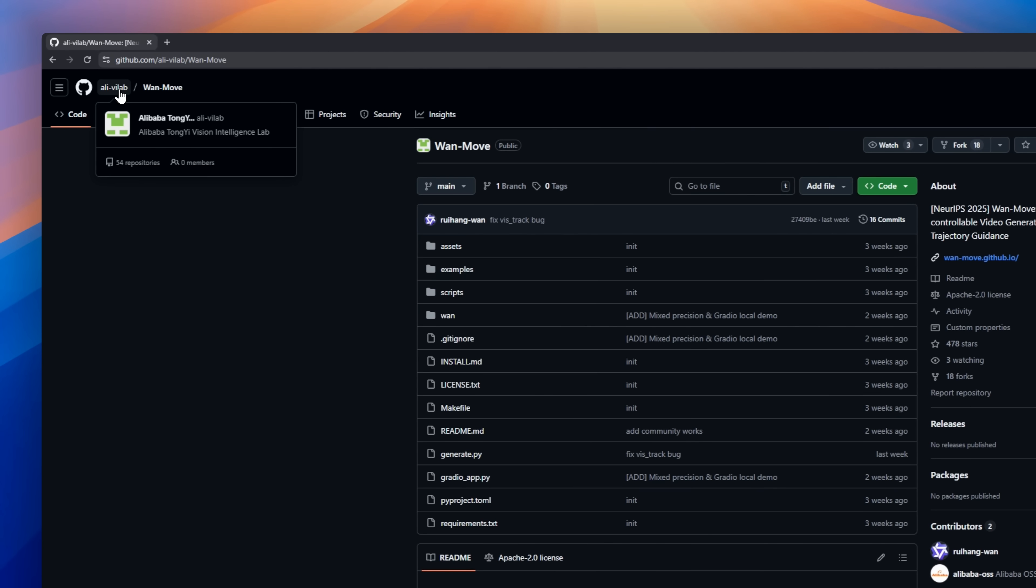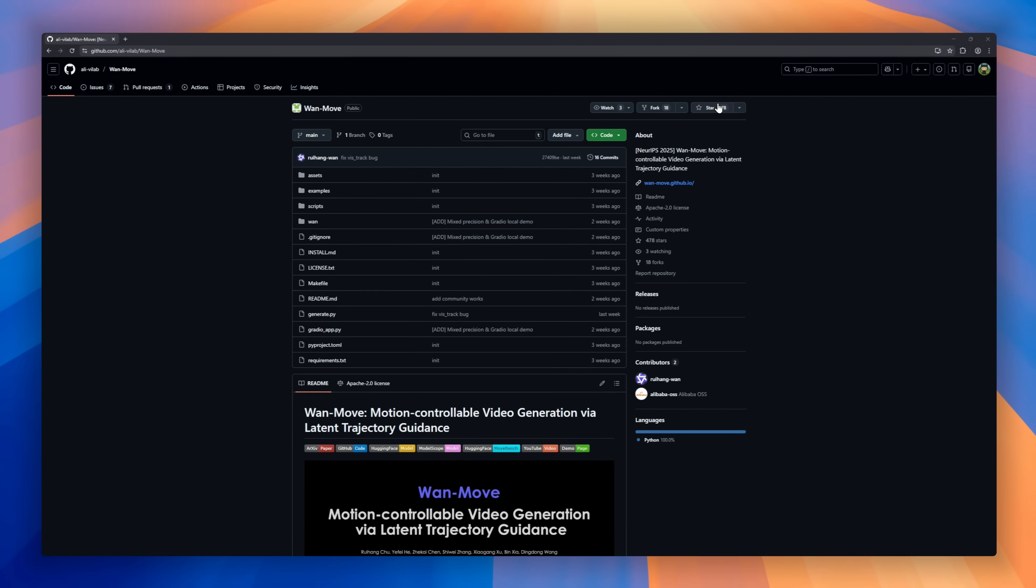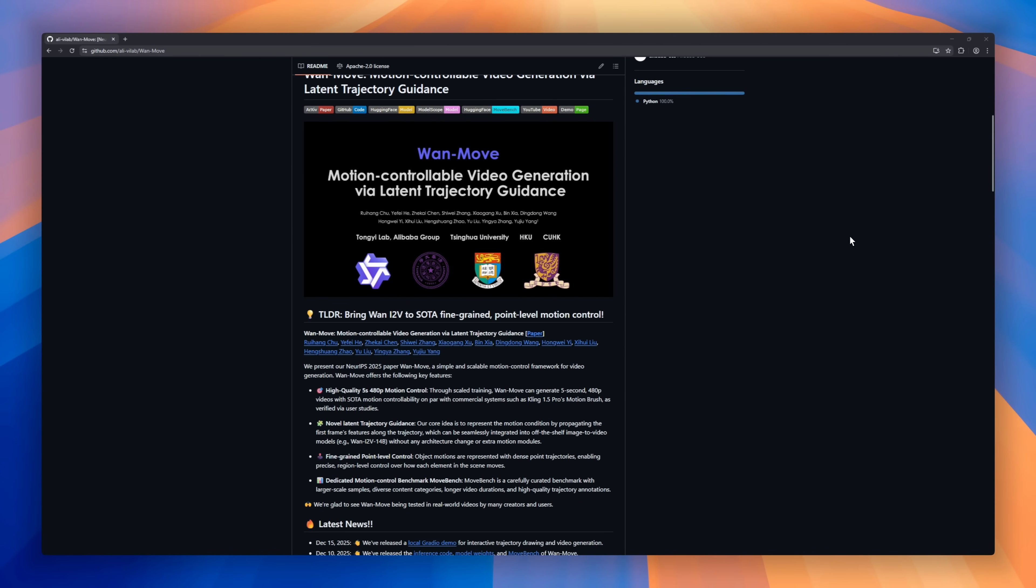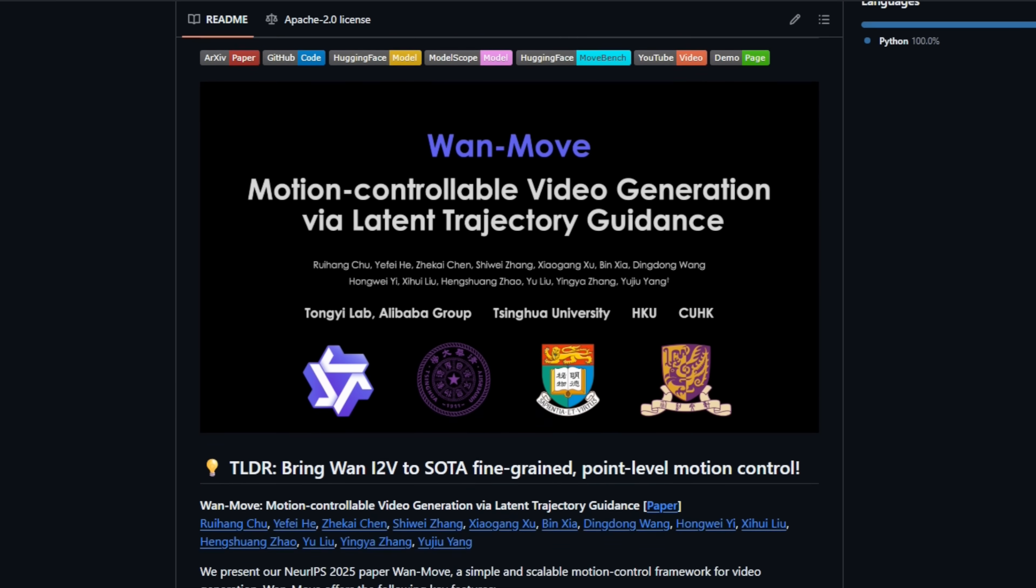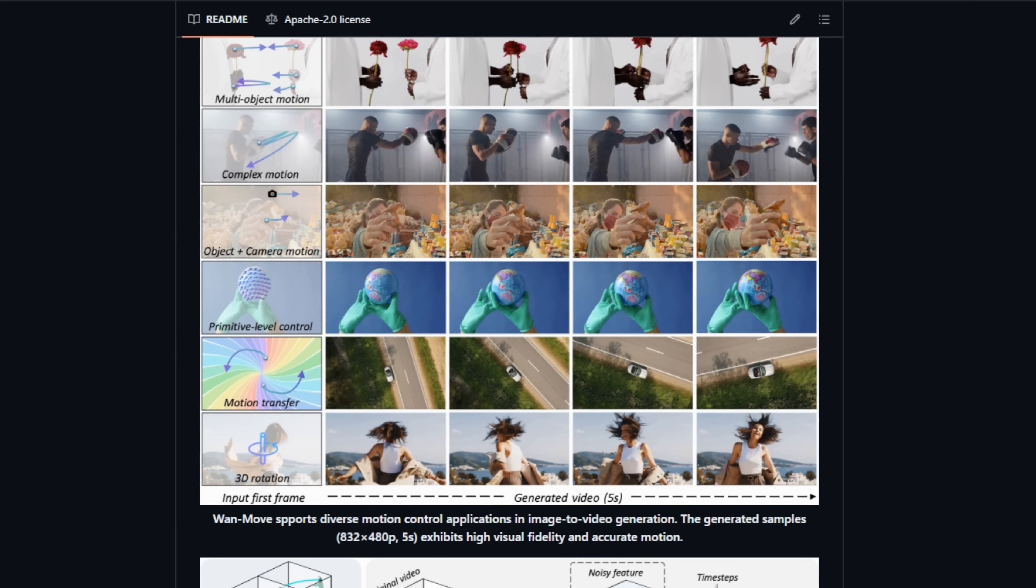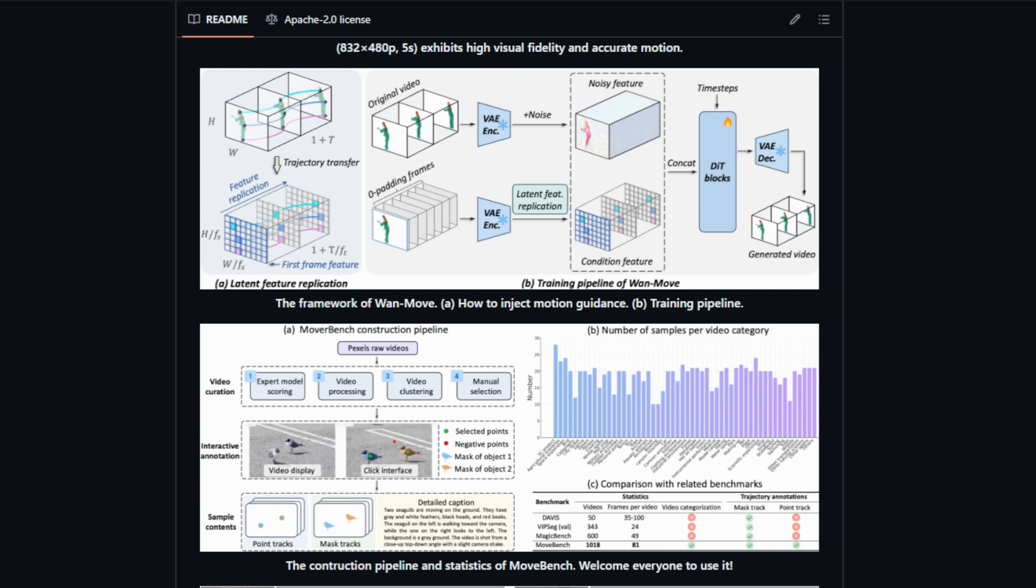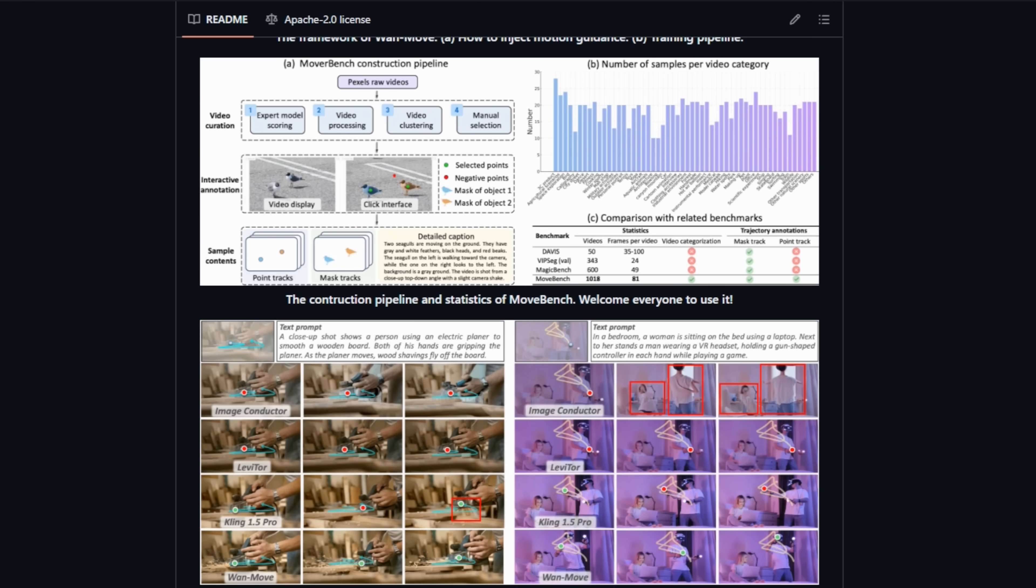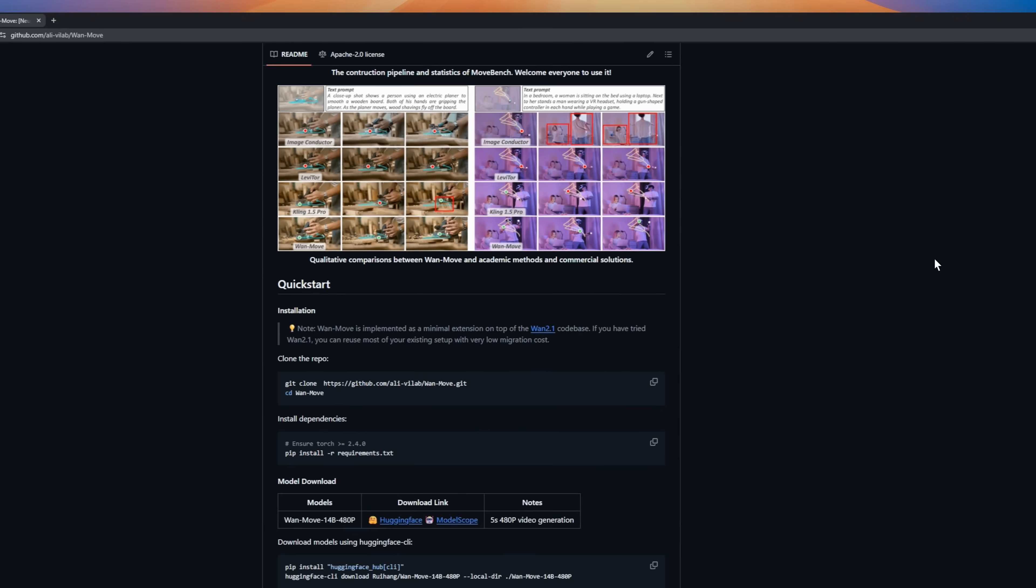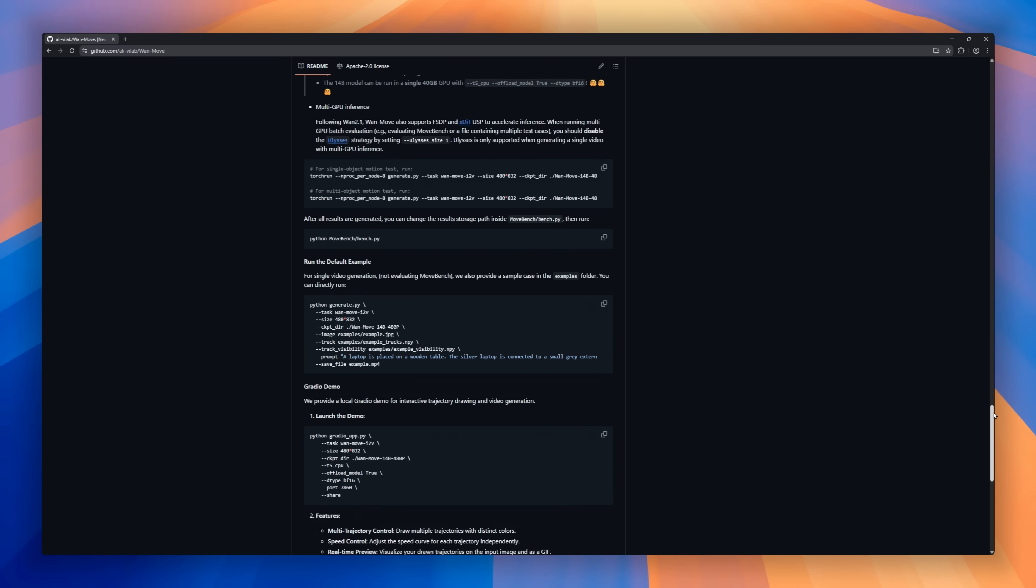WanMove, Alibaba's AI framework for controllable human video generation. It lets you take a single photo of a person and make them move exactly like a driving video or pose sequence. Think of it as AI puppeteering. Every dance move, jump, or gesture perfectly mapped to the target image. It keeps identity intact, so the face, clothes, and proportions stay consistent, even in extreme poses.